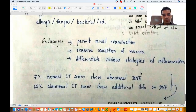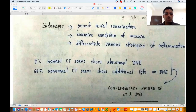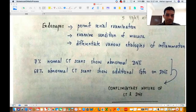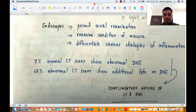There is always a complementary nature of CT and DNE — it's not that when a patient comes with sinusitis you do only CT or only DNE; you do both. Both give you information the other cannot. 7% of normal CT scans show abnormal findings on diagnostic nasal endoscopy, and 68% of abnormal CT scans show additional information on diagnostic nasal endoscopy. These two statistics very clearly tell you that there is a complementary nature of CT and endoscopy.